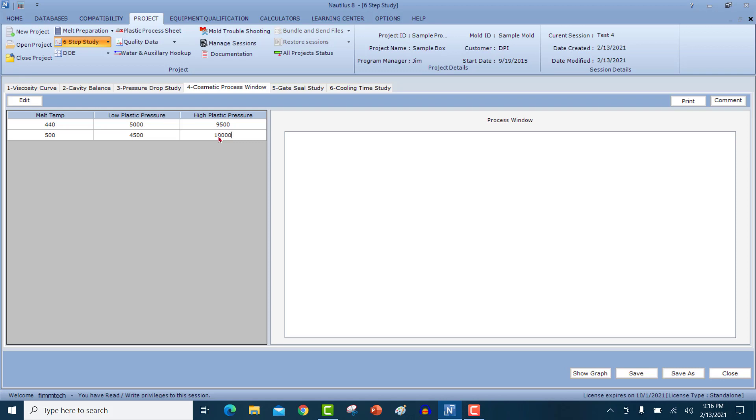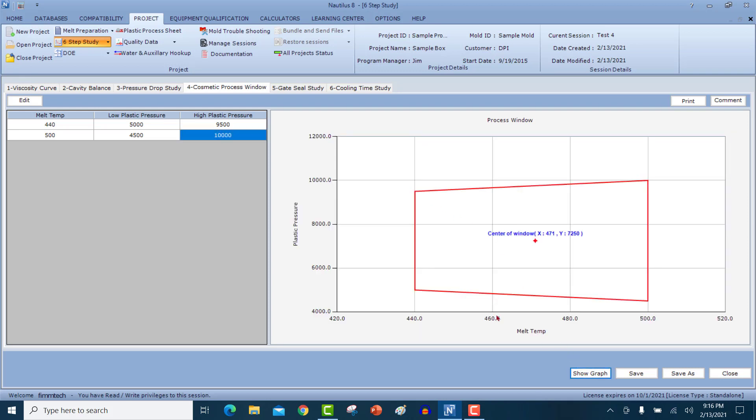These are the limits where I can mold parts cosmetically. I click on the show graph button. The software will generate the graph for you and tell you that anywhere inside this window, you will be able to mold parts that are cosmetically acceptable. We still do not look at any dimensions here. We're still only looking at cosmetics. So if I was to select a temperature and a pressure based on the study, the most robust area of the window would be 471 degrees Fahrenheit and 7250 PSI as the pack and hold pressures.